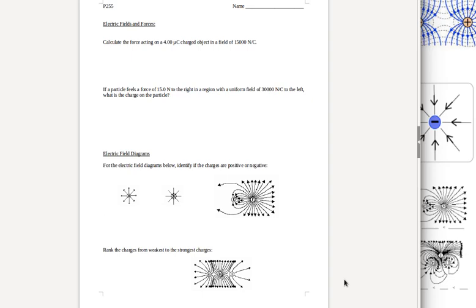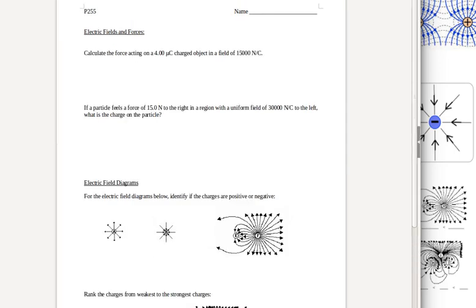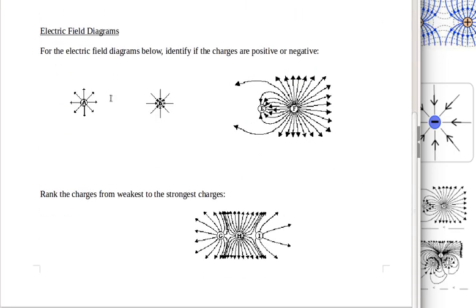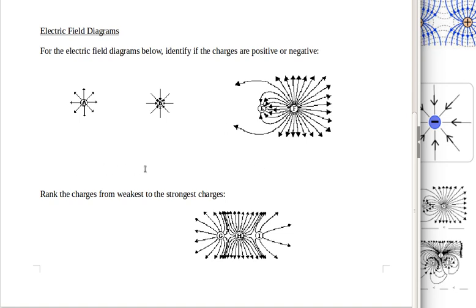Now we get to the bottom half of the first page, where we've got electric field diagrams. There are two different types of questions you're going to be answering here. On this top one, you're being asked to say whether the charges are positive or negative. In the space provided, you'll write A followed by either plus or minus, B followed by plus or minus, and then E and F — each followed by a plus or minus.